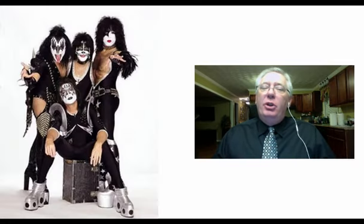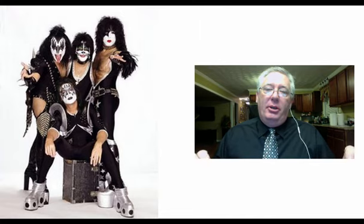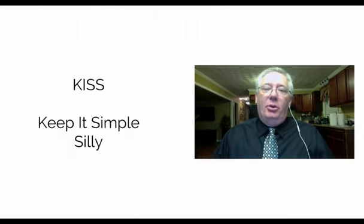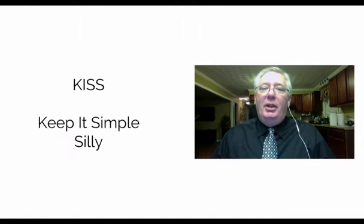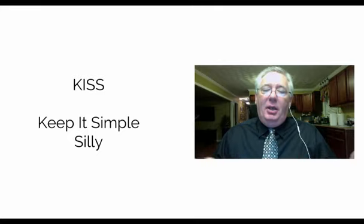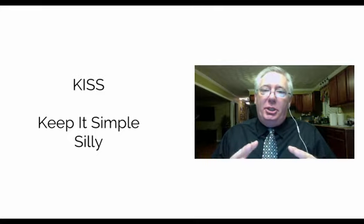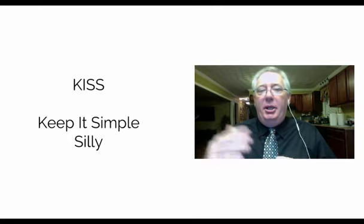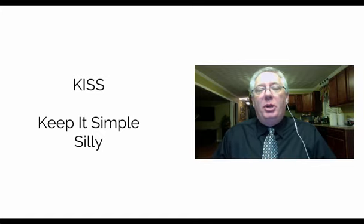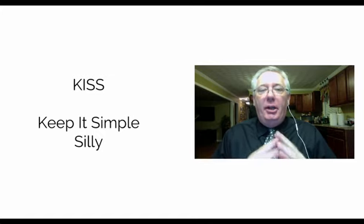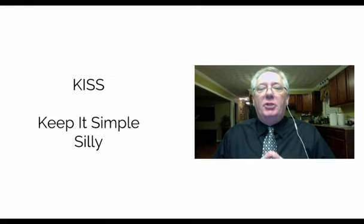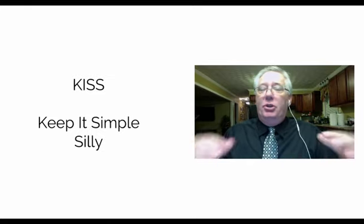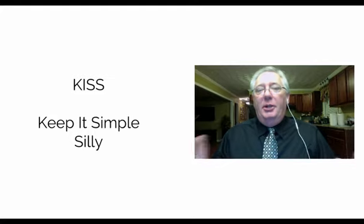And one thing that we want to do is we want to go by the KISS principle. Keep it simple, silly. Minimalistic. Somebody in the Facebook post mentioned Presentation Zen, the book Presentation Zen. Very good philosophy on creating presentations. Now, whether yours look like this or look totally different, that's irrelevant.